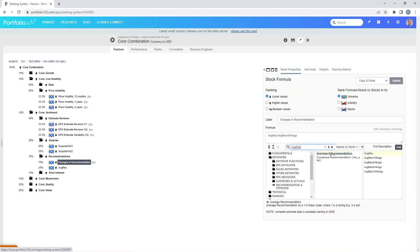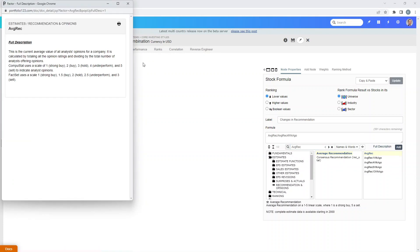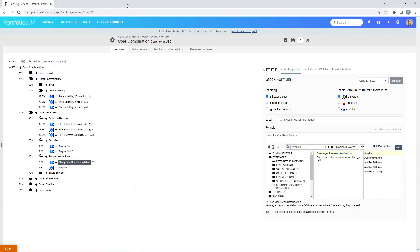Oftentimes you'll see a Full Description option, so just go ahead and read about each one to get a good feel for it. We're going to come back to this in a minute.